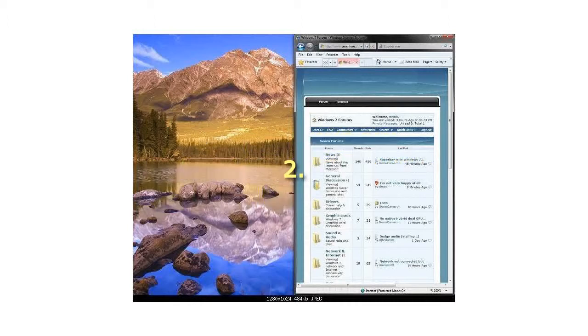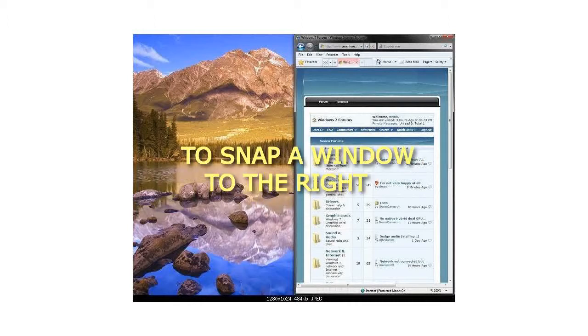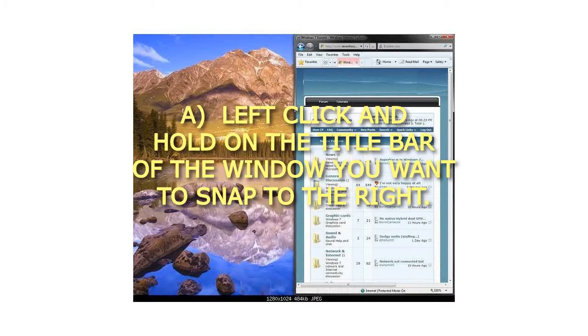2. To snap a window to the right. A. Left click and hold on the title bar of the window you want to snap to the right.